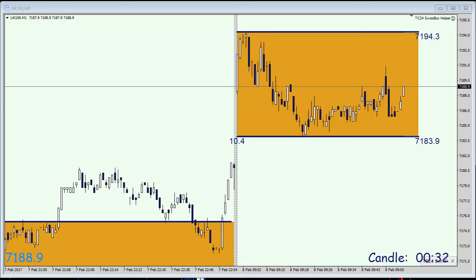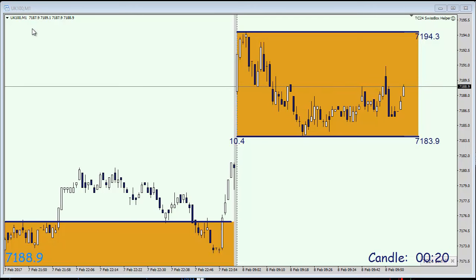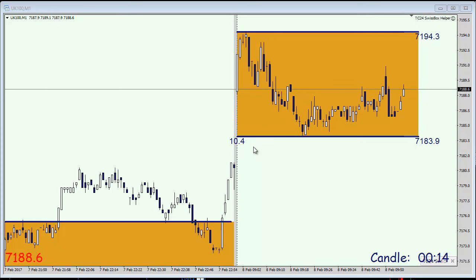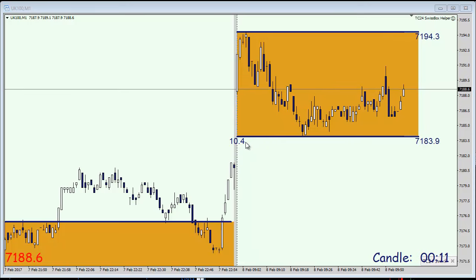On my MetaTrader account I've opened up the chart of the UK100M1, also known as the FTSE. We have a trading range between 8 a.m. and the current time of approximately ten and a half points, which is a good box. You can also see that we had a little up gap.